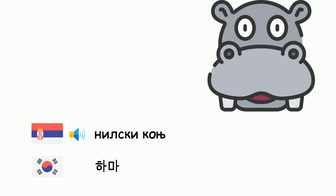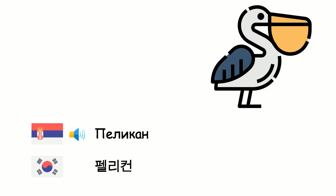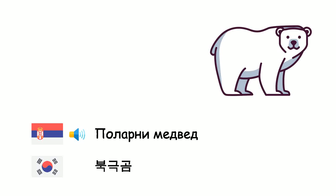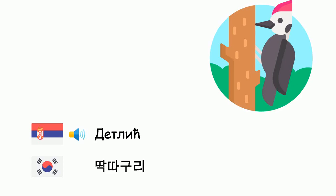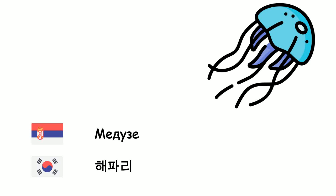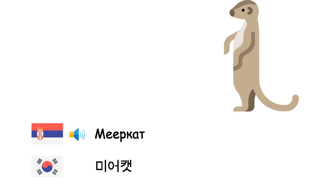Nilski konj - Hama. Platypus - Orinoguri. Pelikan - Helikon. Veverica - Haramjui. Polarni medved - Pukukom. Detlić - Taktaguri.